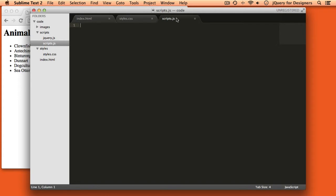First, to put jQuery into no conflict mode, we can do this: jQuery.noConflict(). That's all we have to do.